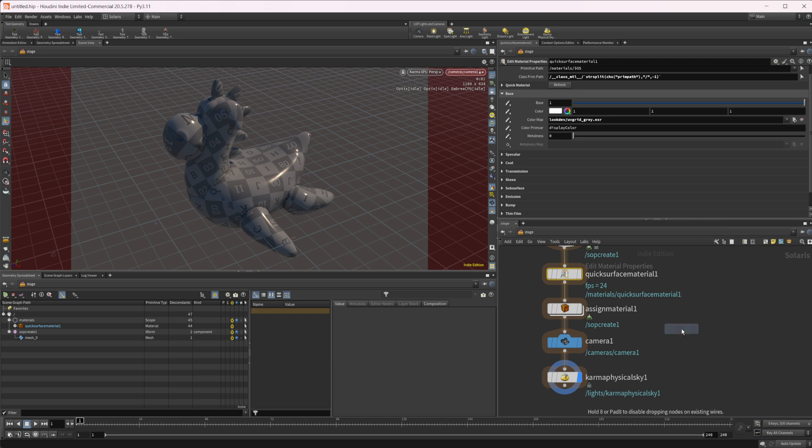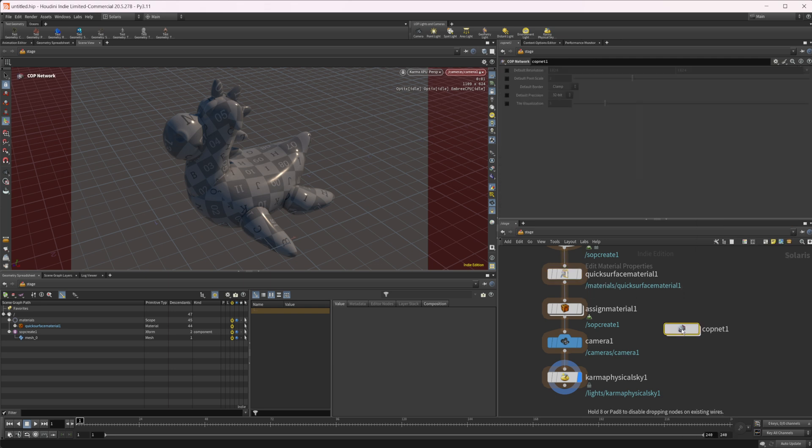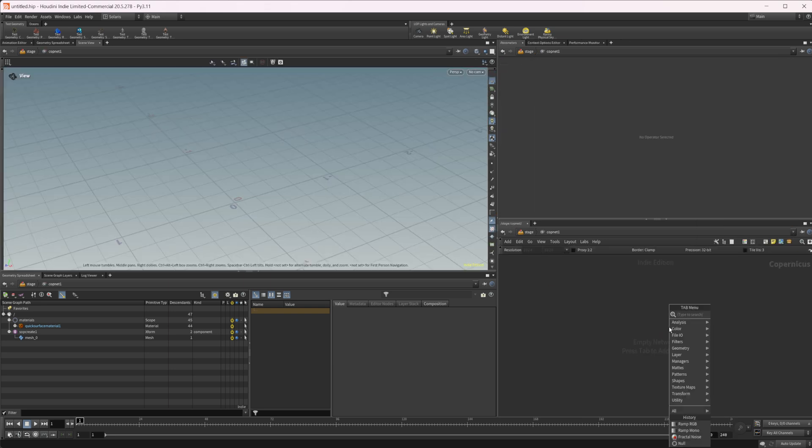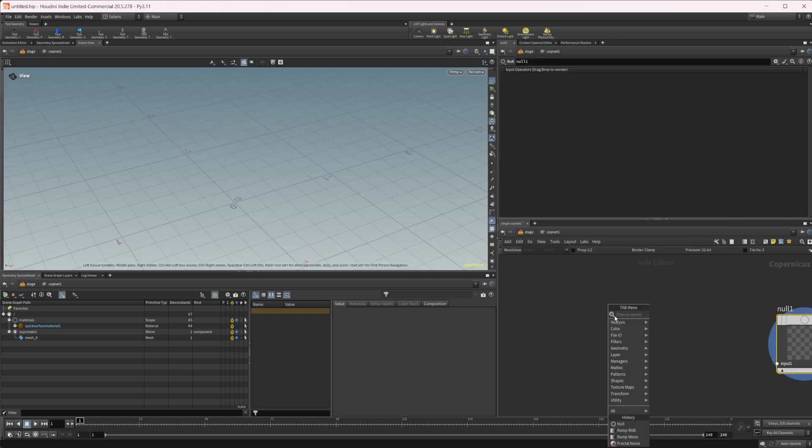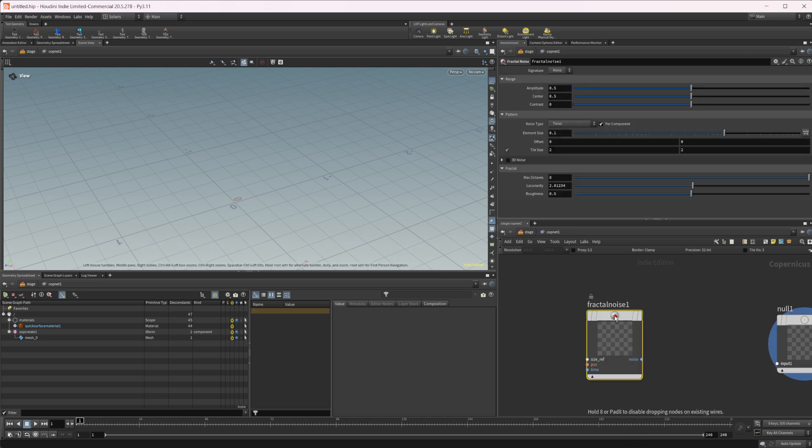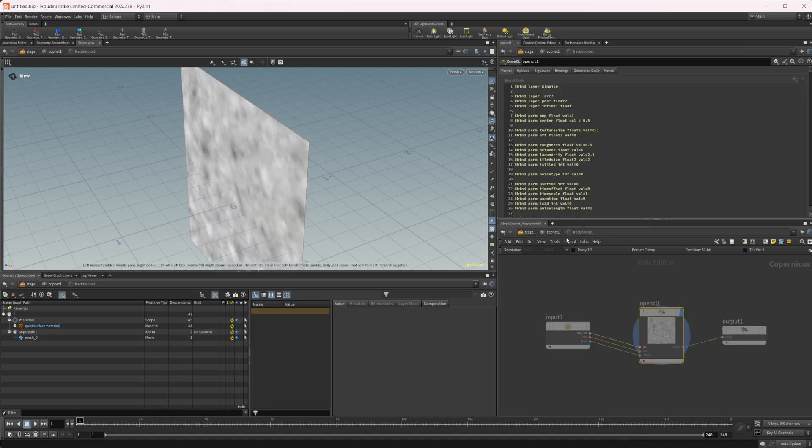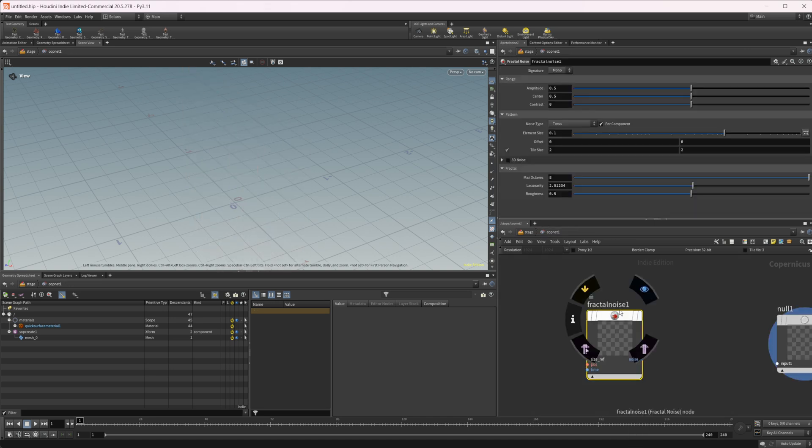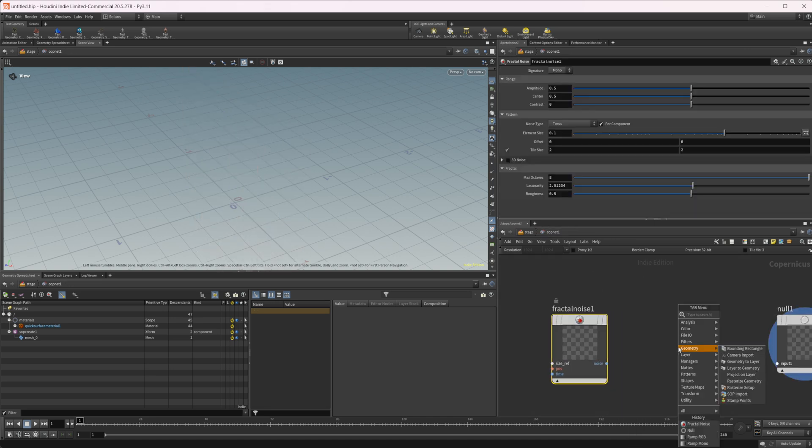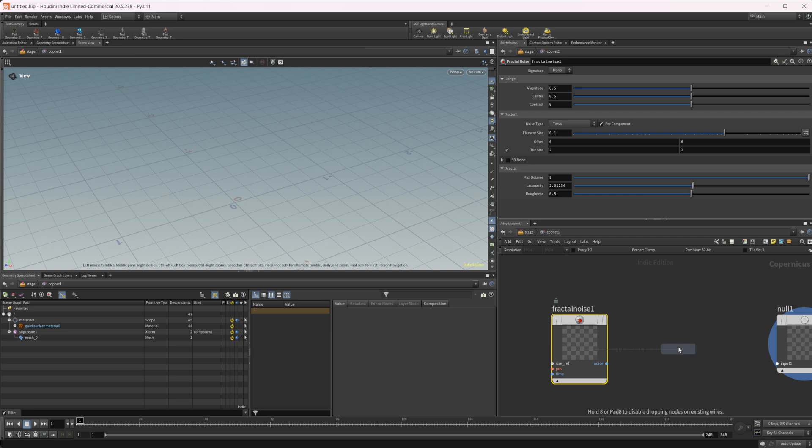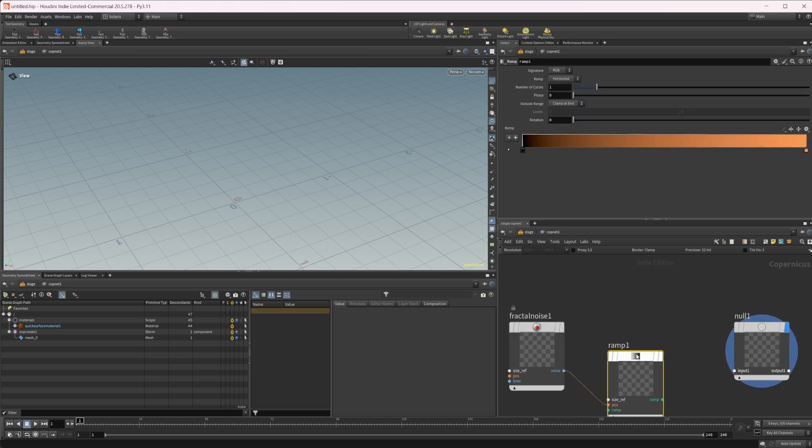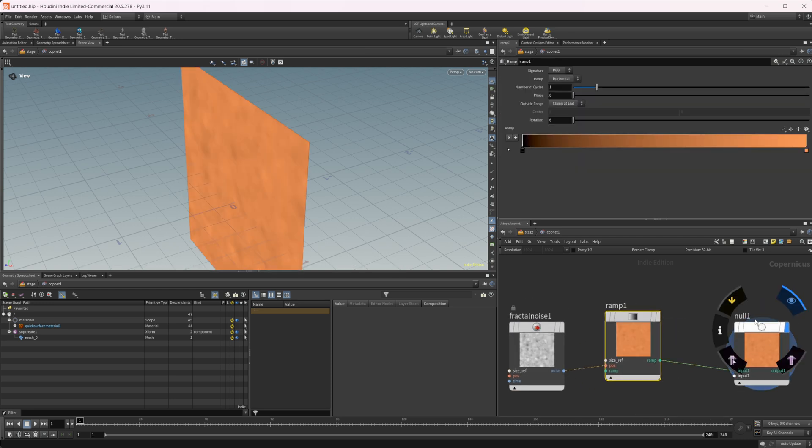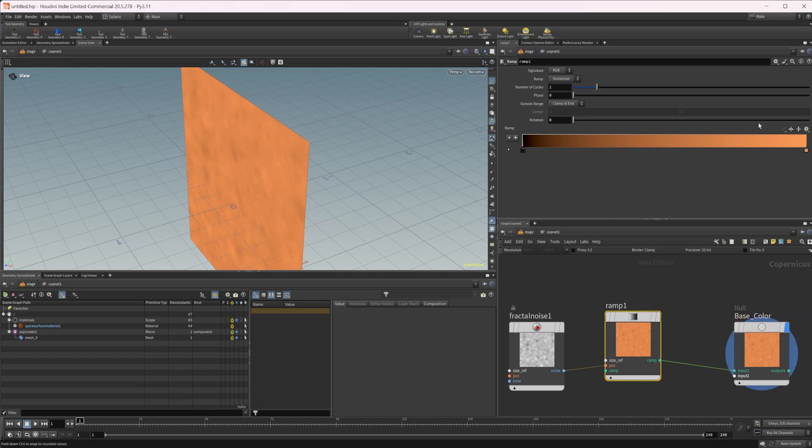So we can drop down a cop net like this and we can drop down maybe a null with a fractal noise and then not dive into that. Drop down a ramp RGB and we can plug our noise into the position there and we can plug that ramp into our output and we'll call this something like base color. And then we can set this ramp to be maybe inferno.